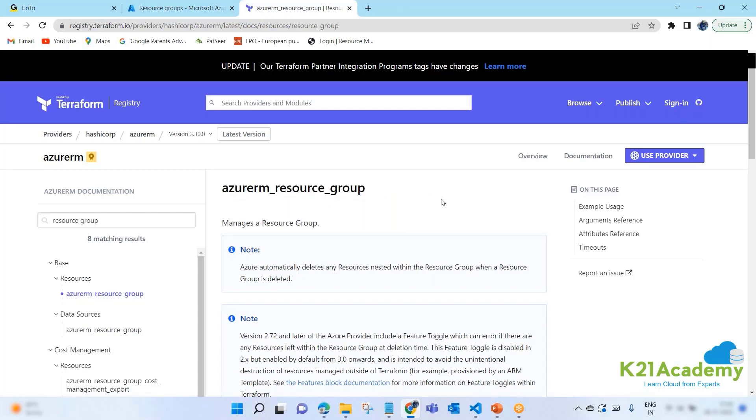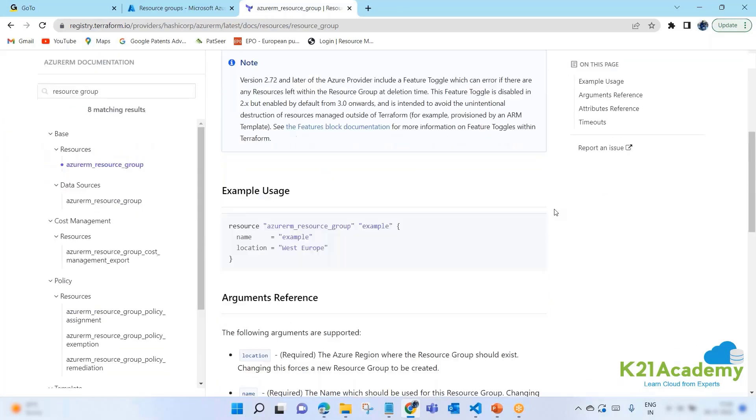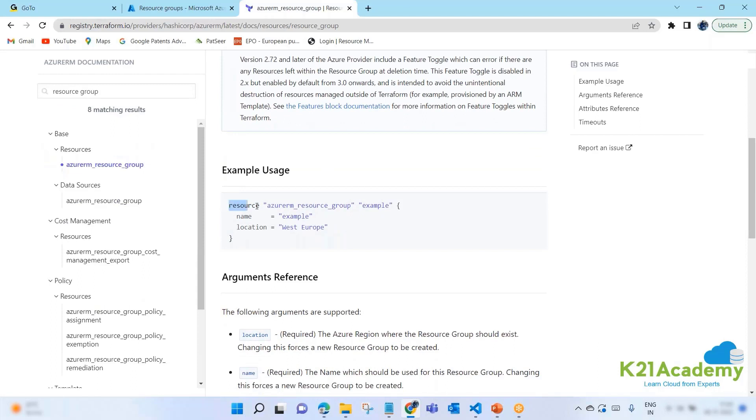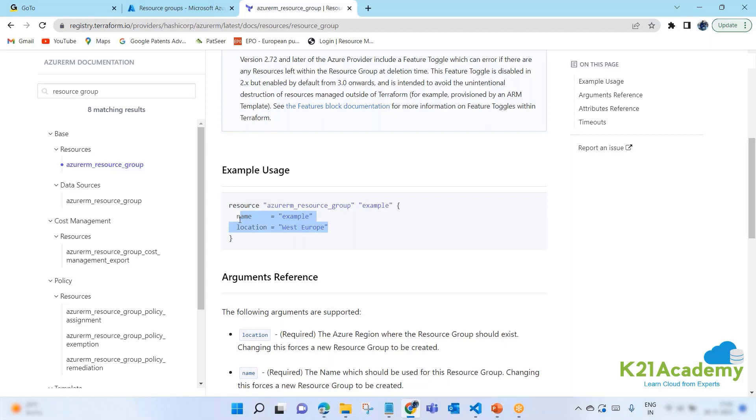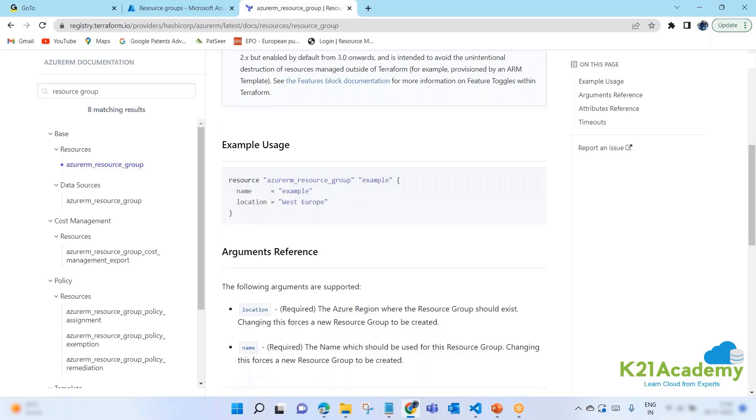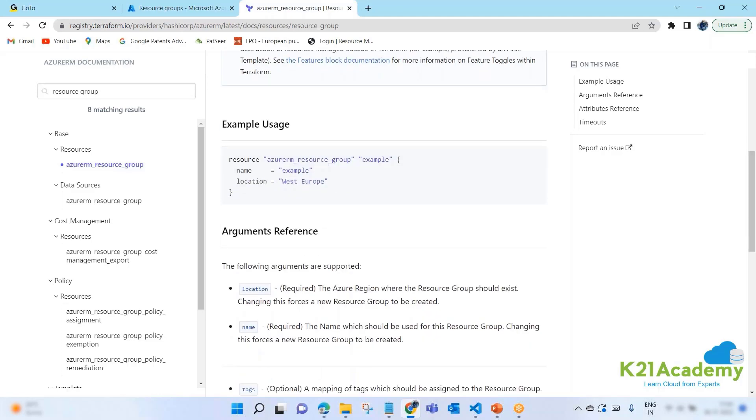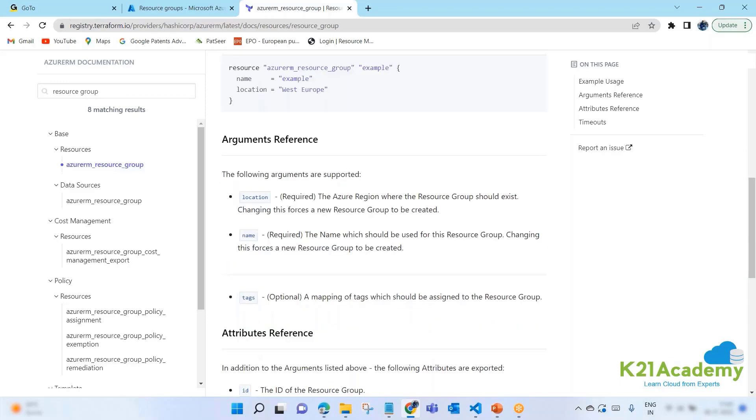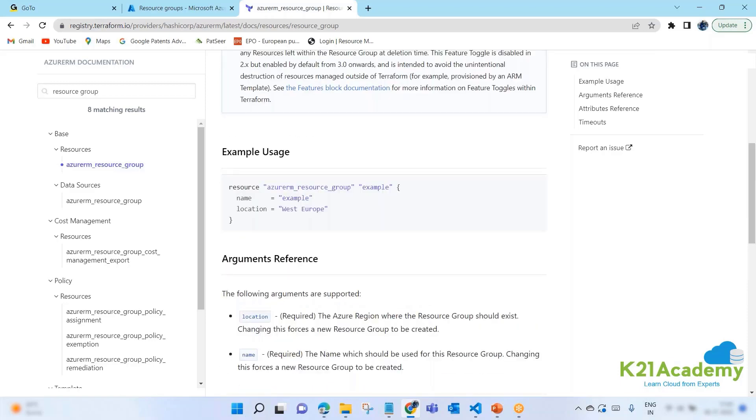For any resource that you want to create, they will start with your provider name followed by resource. You can always search directly with resource name here. So this is the name. Question is, okay, how will I use it? Scroll down. You have examples.